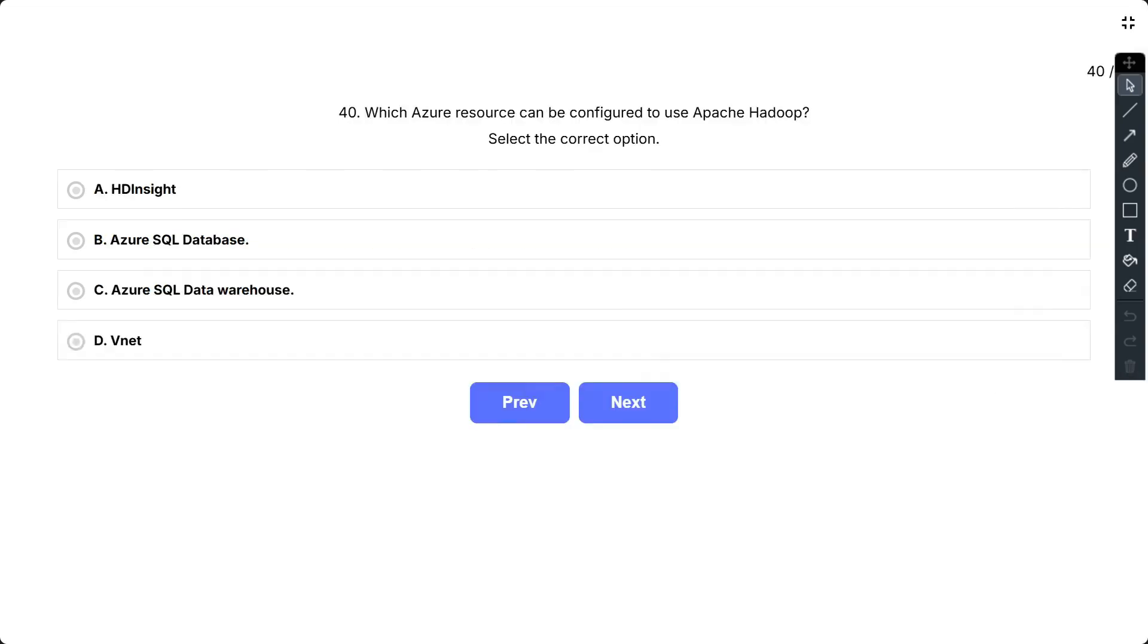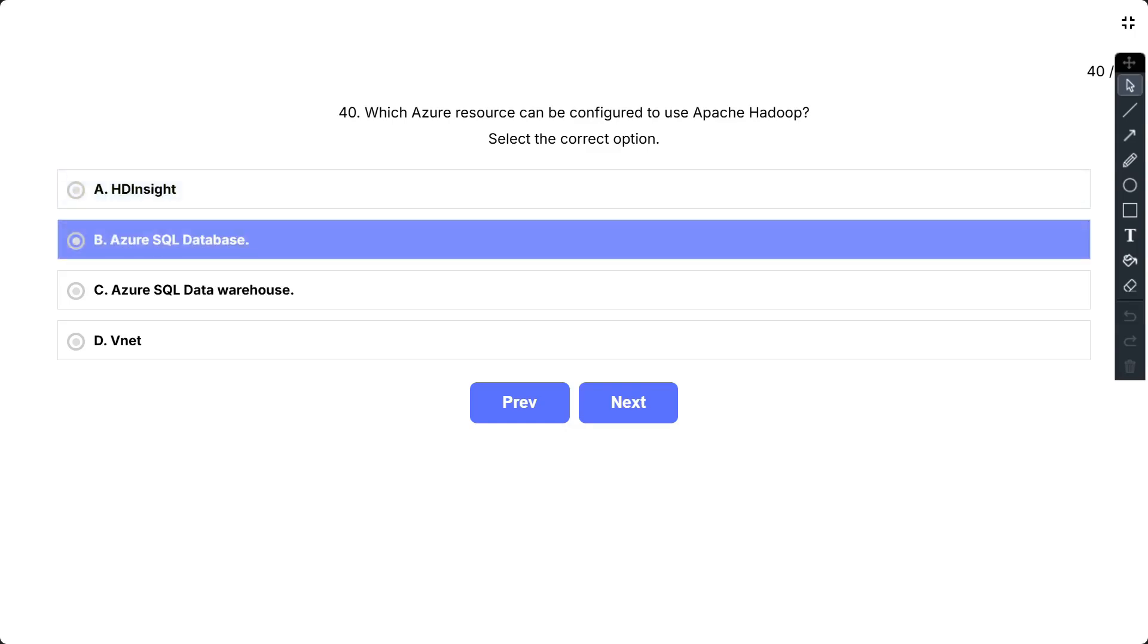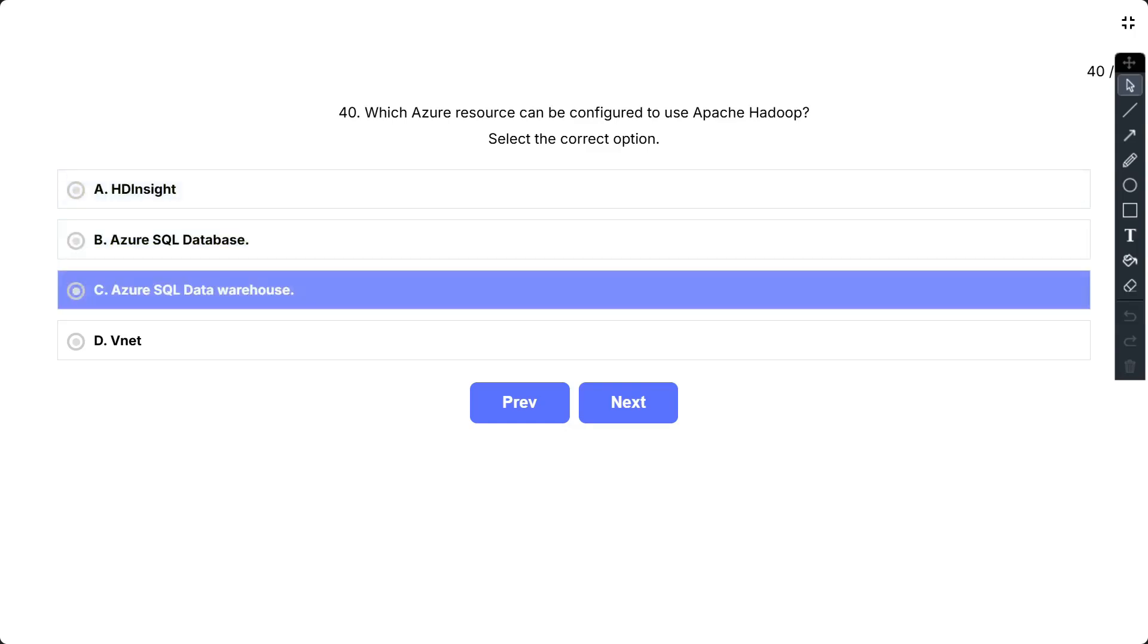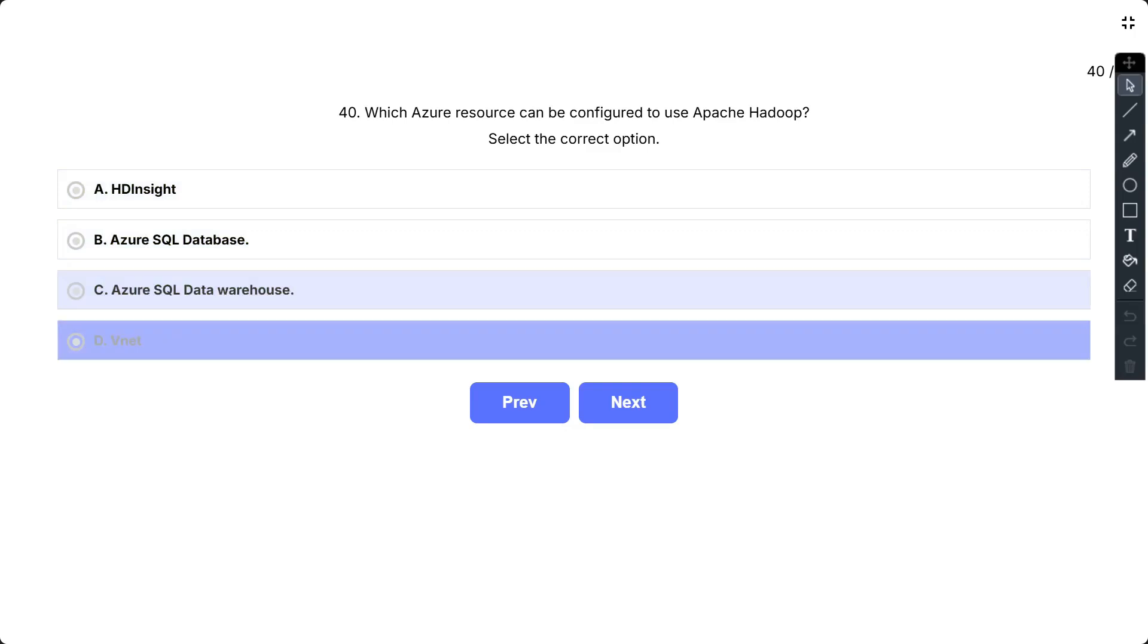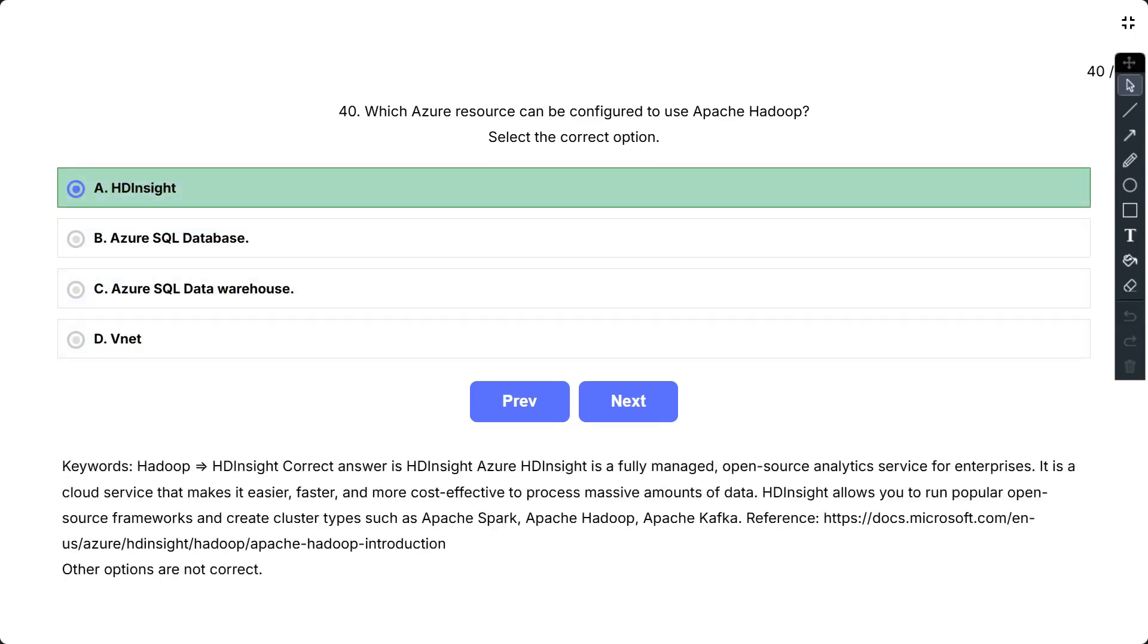Question number 40. Which Azure resource can be configured to use Apache Hadoop? Select the correct option. The options are: A, HD Insight; B, Azure SQL Database; C, Azure SQL Data Warehouse; D, VNet. Correct answer is HD Insight. Azure HD Insight is a fully managed open source analytics service for enterprises. It is a cloud service that makes it easier, faster, and more cost effective to process massive amounts of data. HD Insight allows you to run popular open source frameworks and create cluster types such as Apache Spark, Apache Hadoop, Apache Kafka.